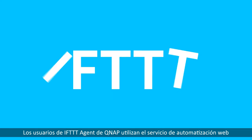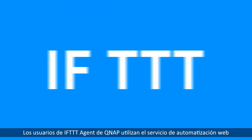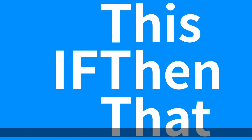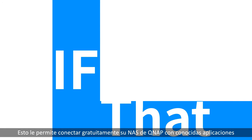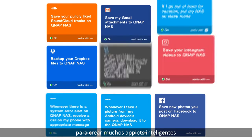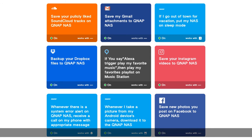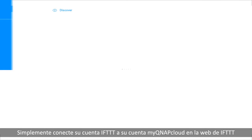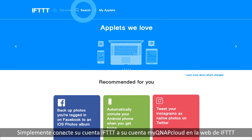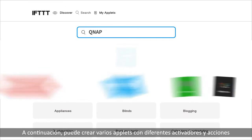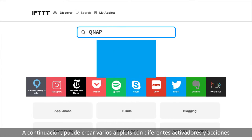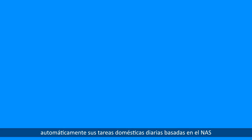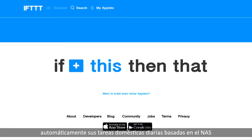The QNAP IFTTT agent uses the latest web automation service — If This, Then That. This allows you to freely connect QNAP NAS with popular apps to create many smart applets. Just connect your IFTTT account to your myQNAP cloud account on the IFTTT website, then you can create various applets with different triggers and actions, ensuring your QNAP NAS automatically completes your NAS-related daily menial tasks.